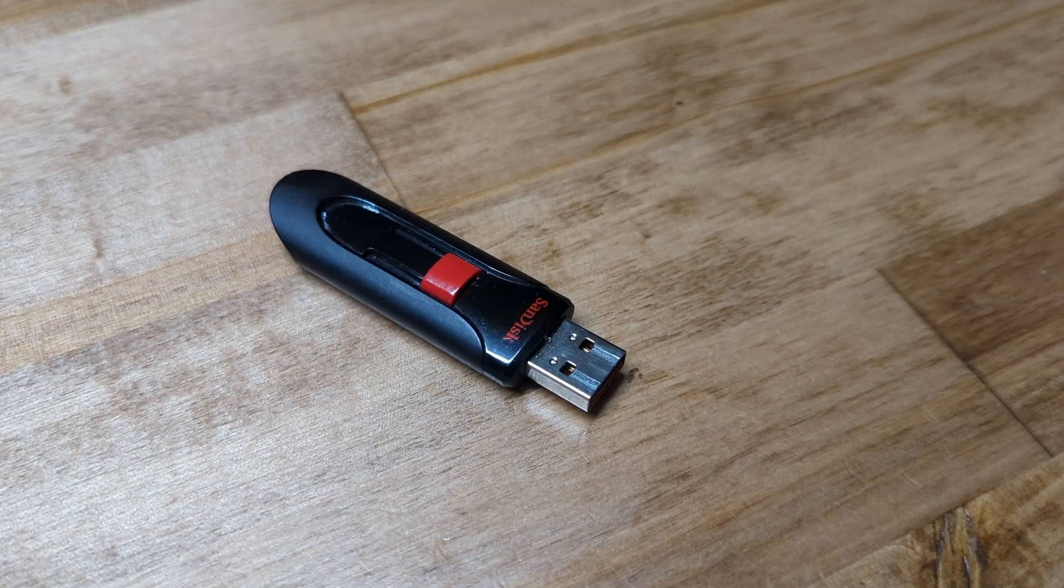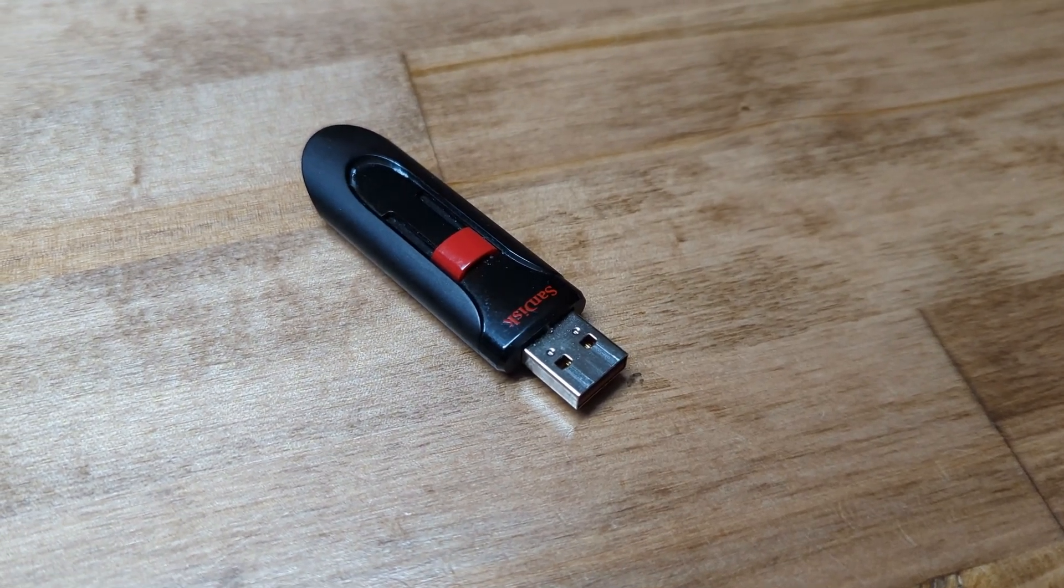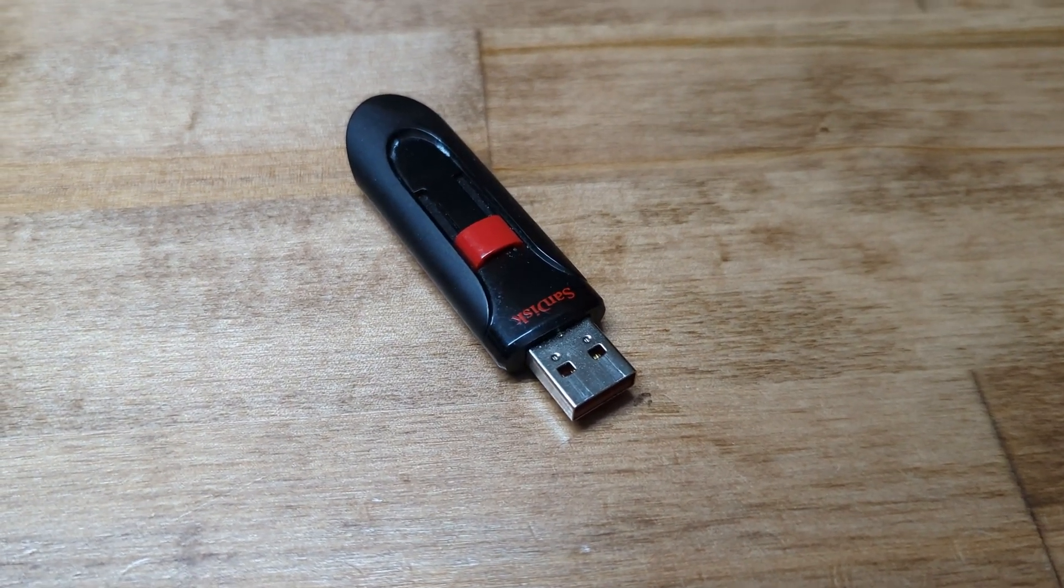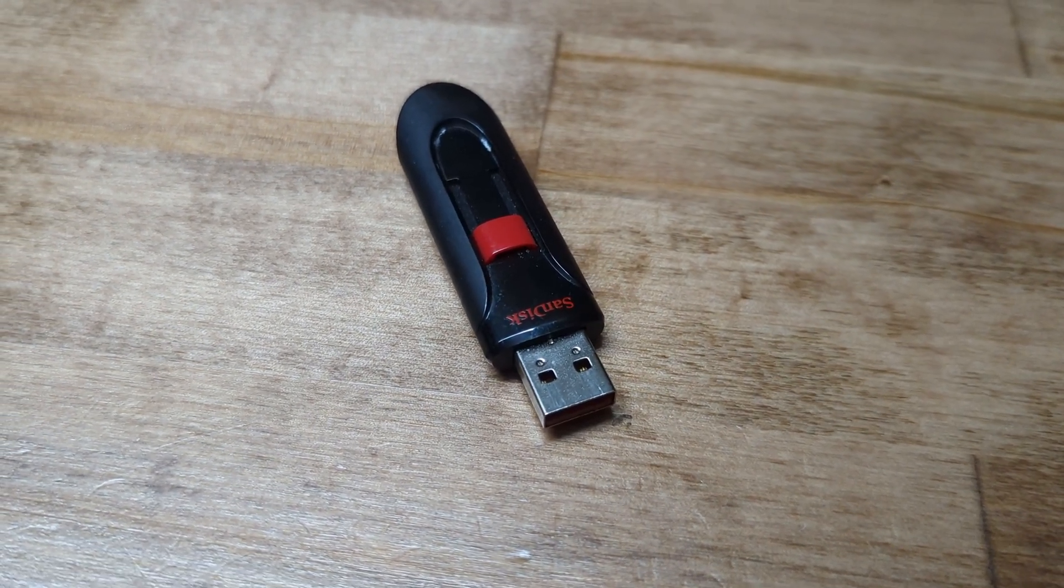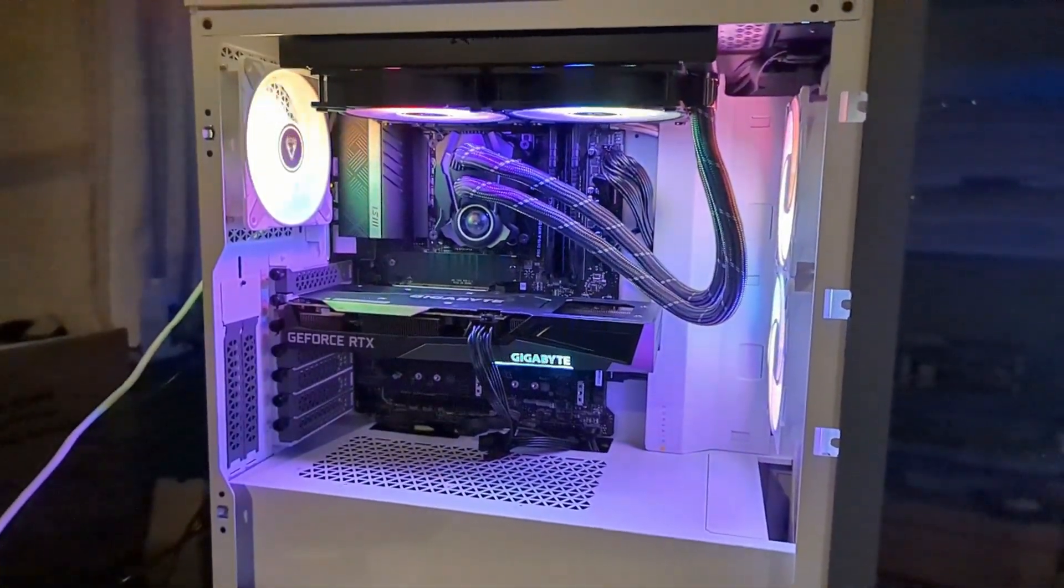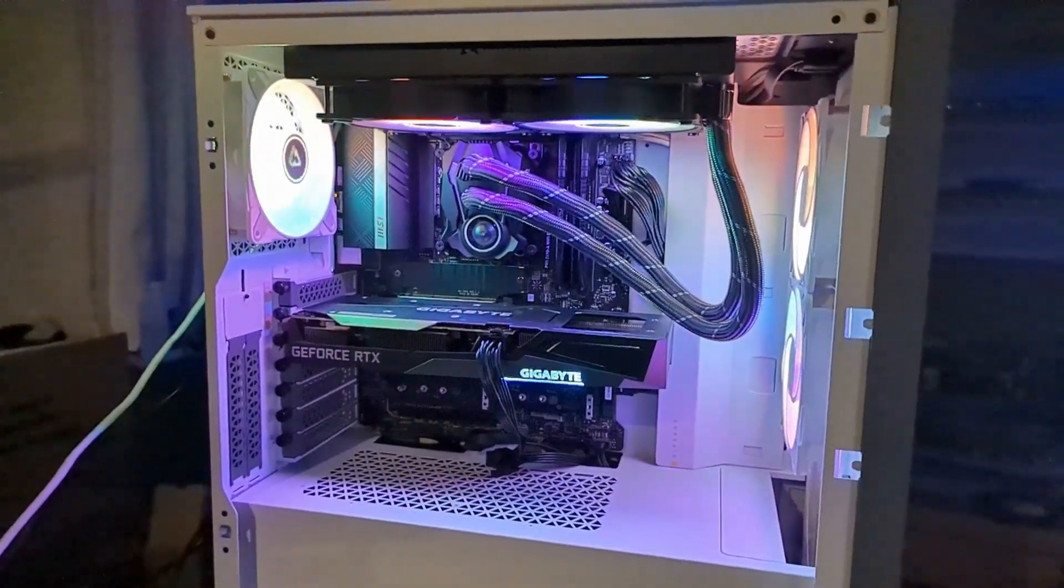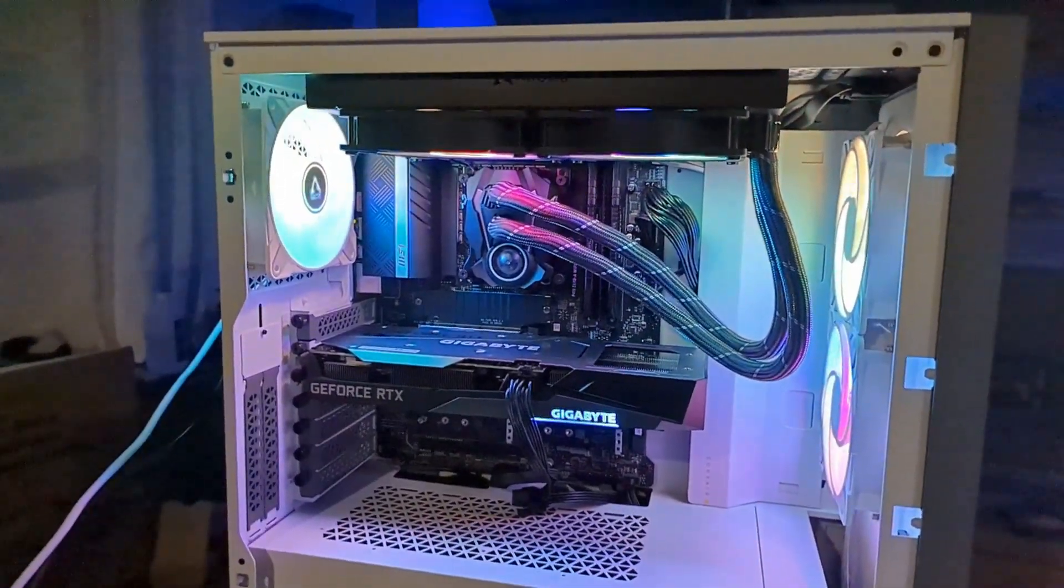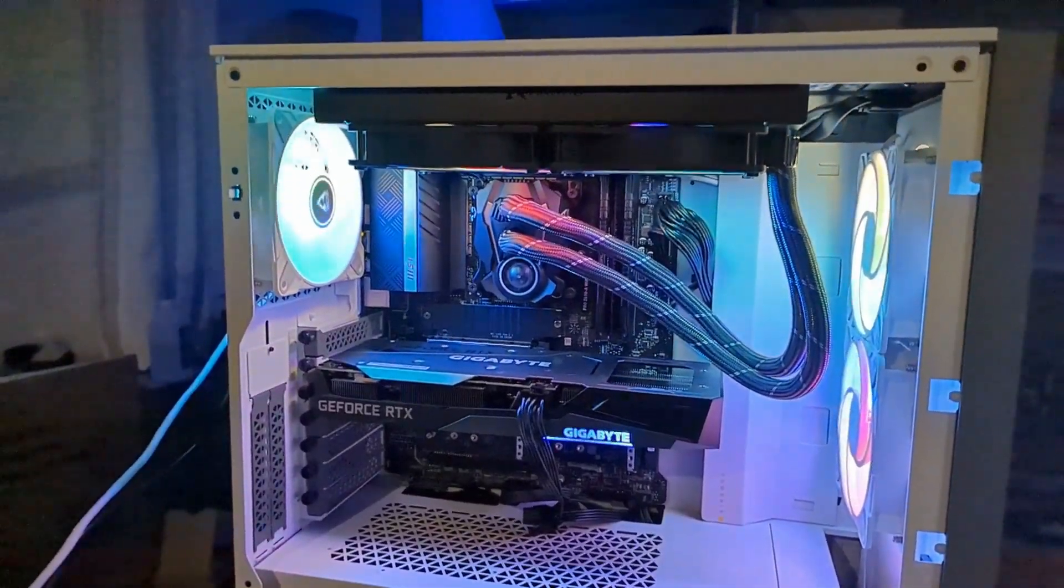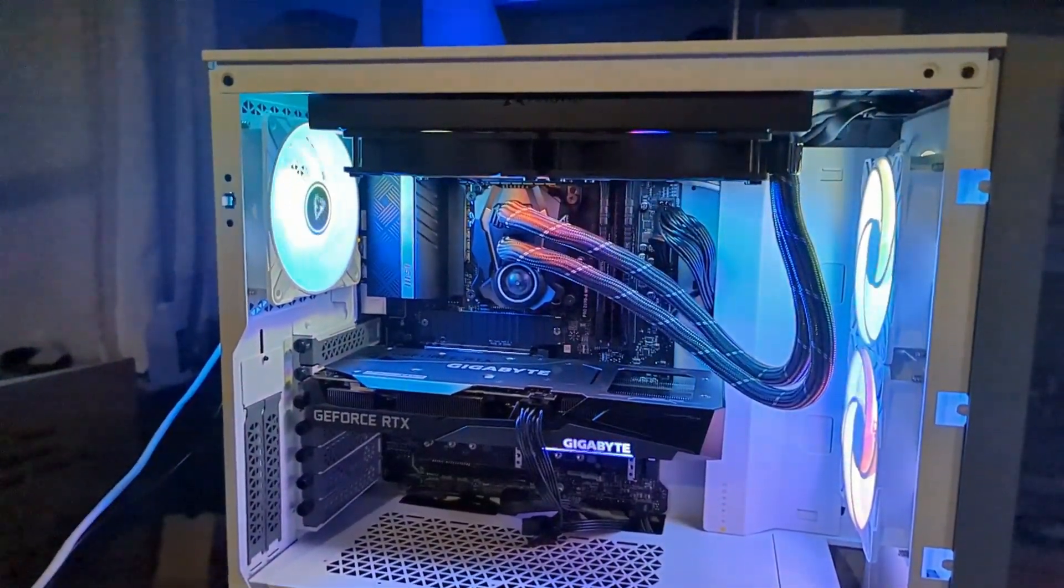You will need a USB drive 8GB or larger for this. Be sure the USB drive has nothing you want on it since everything on it will be deleted. You will need a computer connected to the internet for downloading and creating the installation media. I also recommend only having the drive you plan to install Windows on connected so there's no confusion about which drive you're going to be installing it on.